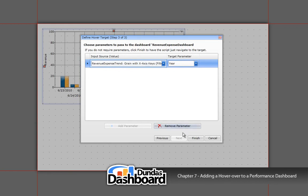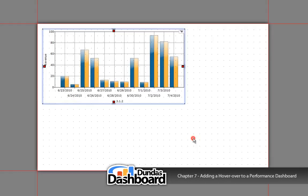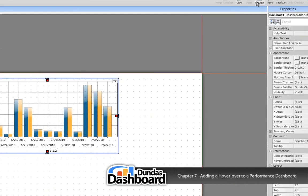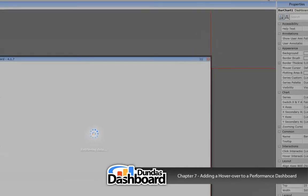Finally, let's click on finish to close the wizard. Let's preview the dashboard to see what we've accomplished.